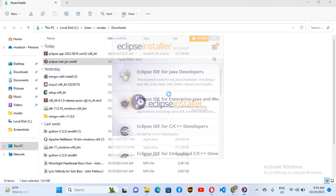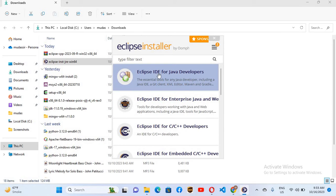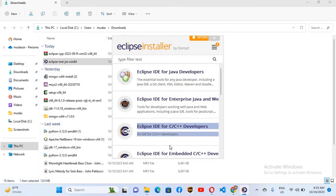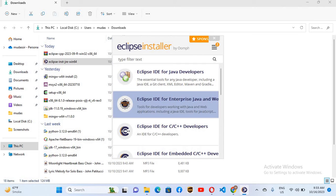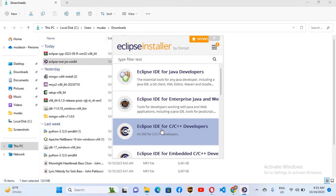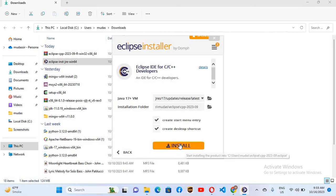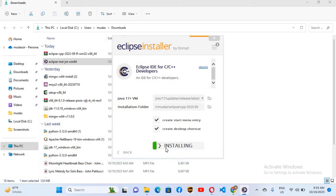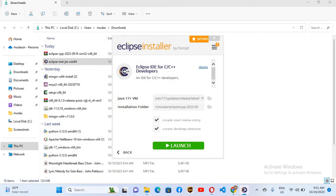I'll double-click on Eclipse to open the installer. The installer is open and you can see different types of Eclipse IDE for different programming languages. Since we are setting up for C and C++, we will install Eclipse IDE for C and C++. I'll click on it, then click Install. It will take some time — the installation is now complete.